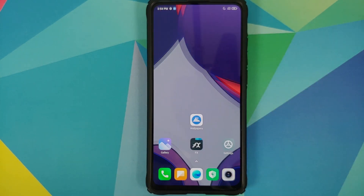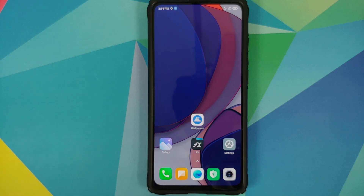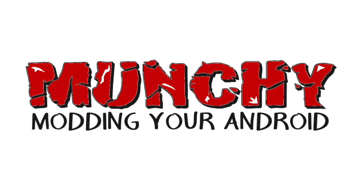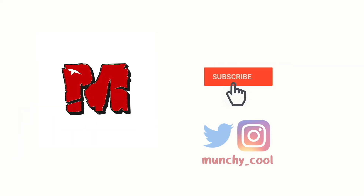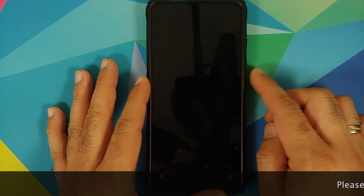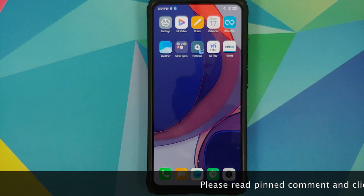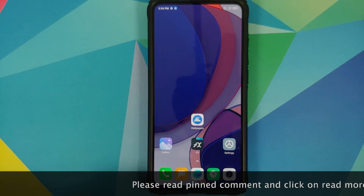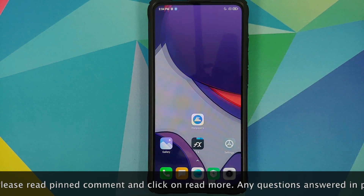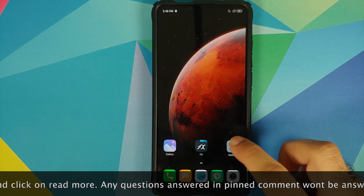In this video I'm going to show you how to install OxygenOS 11 live wallpaper on any Android device without having to root it.